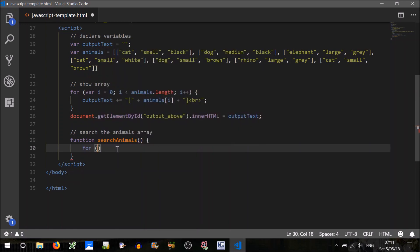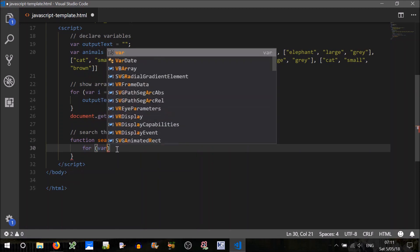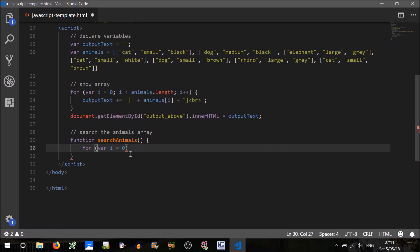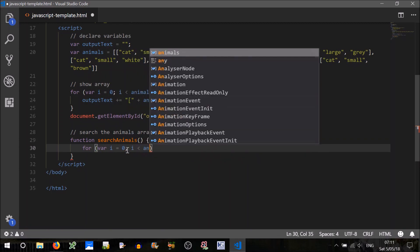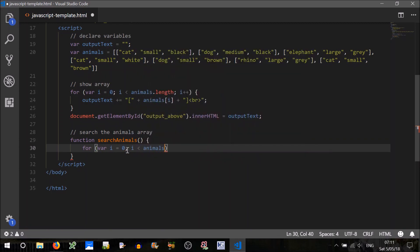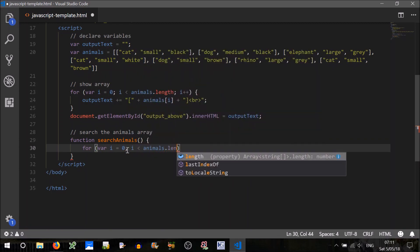So to do that, let's do a for loop. It's okay to repeat i here, because we're in a different for loop. For i equals zero, i is less than animals dot length, i plus plus.